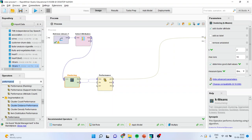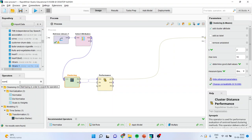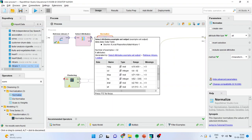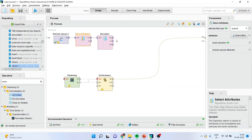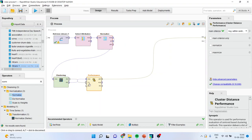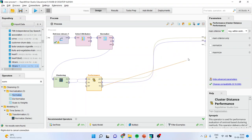I'll also introduce one more operator — normalizing the data. Normally in cluster analysis you may have variables running in different scales: some may be in five digits, some in one digit. Therefore it is necessary to bring all of them on the same scale, so I will activate the normalize operator. I'll pass the spline through example to example. Now the process is ready — I'll take the output of performance, example, and cluster to result.